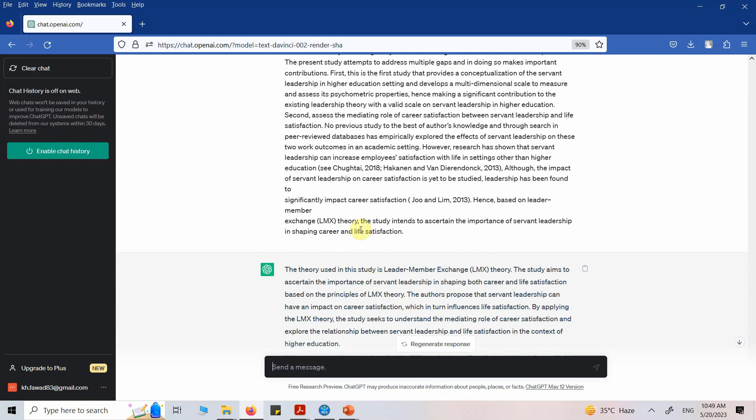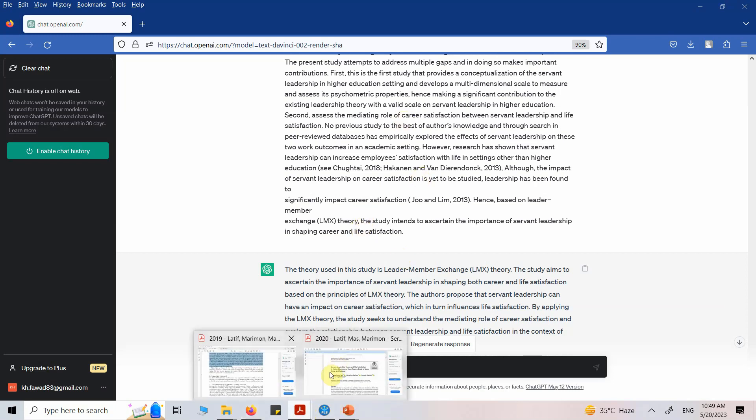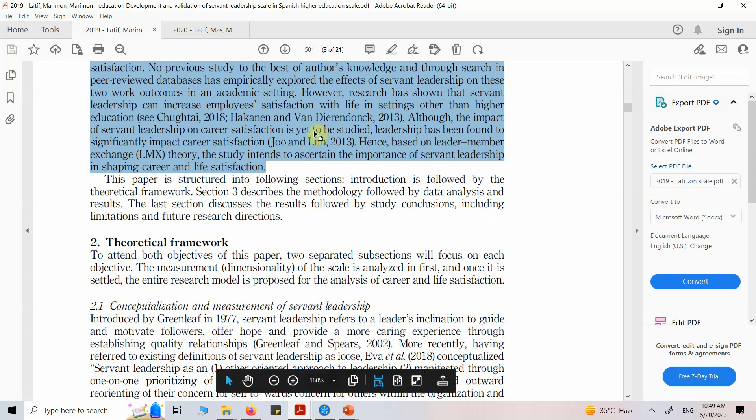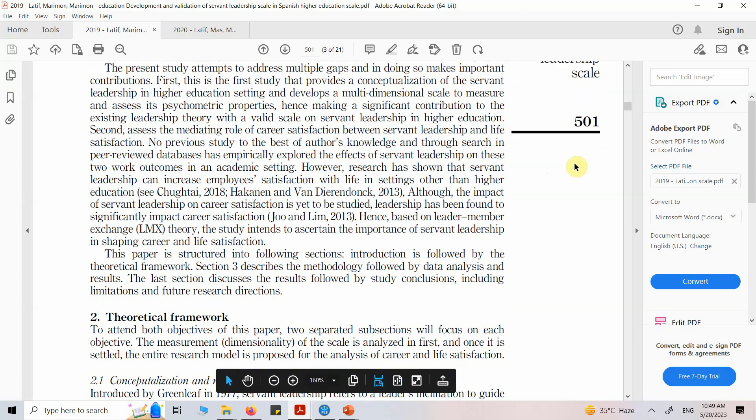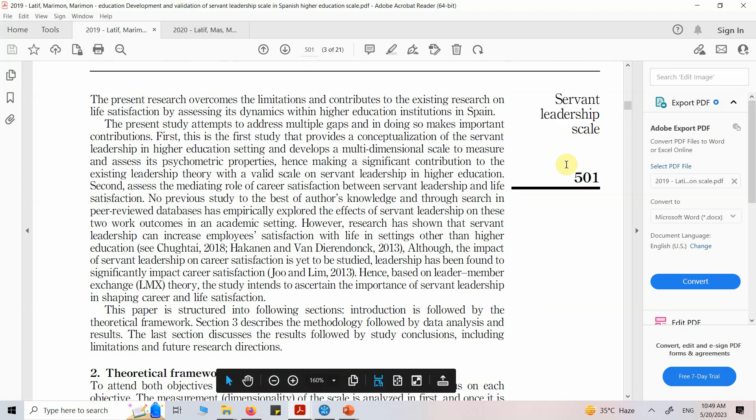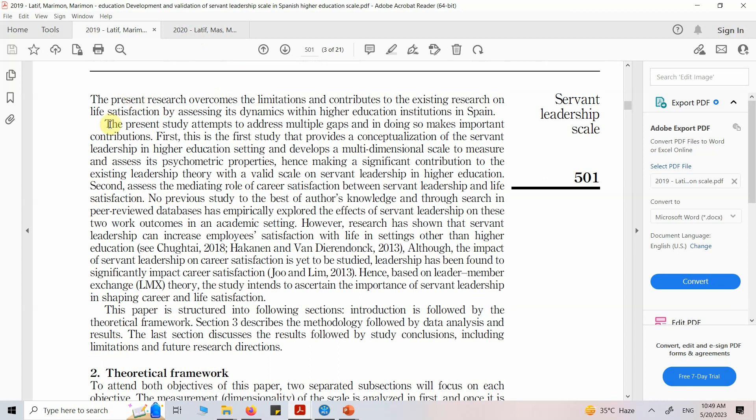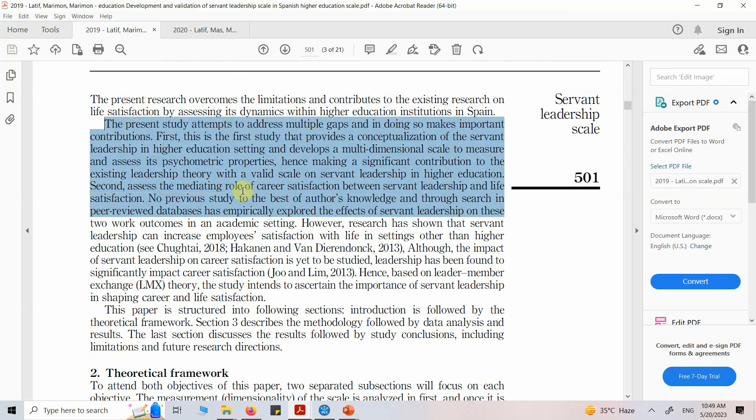Now what I've done is I've copied one introduction. I gave it to ChatGPT and asked ChatGPT to give me some relevant information, in particular the contribution, the gaps, or any other information that was required. This is how you can use ChatGPT to generate summaries from your research papers. Let me look at one more thing here.